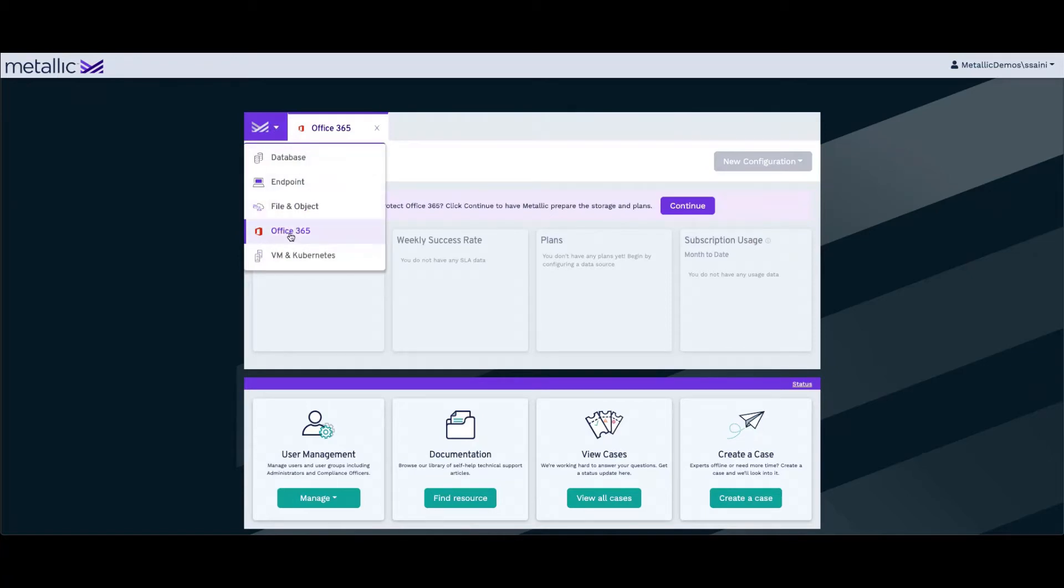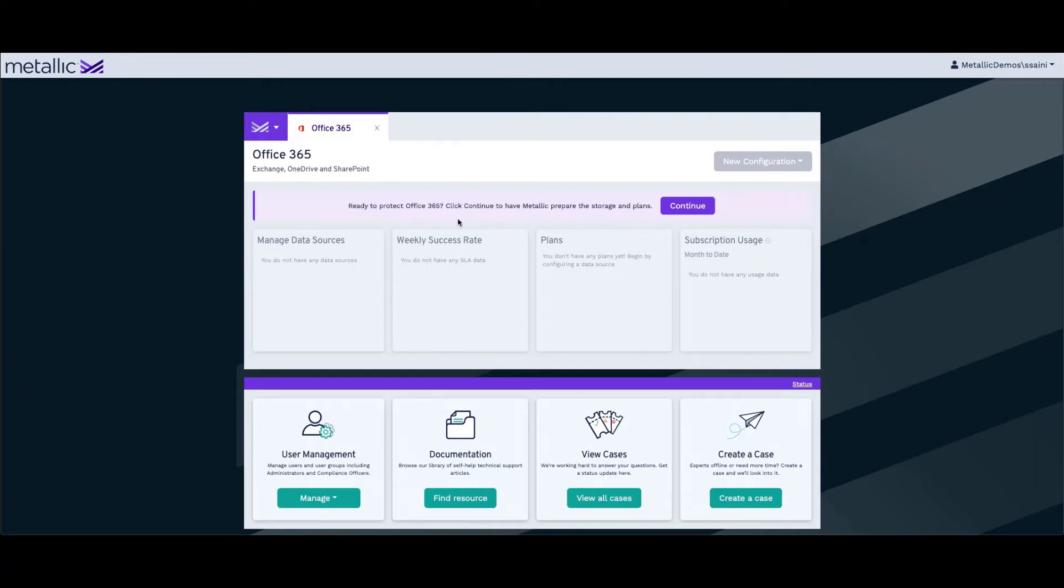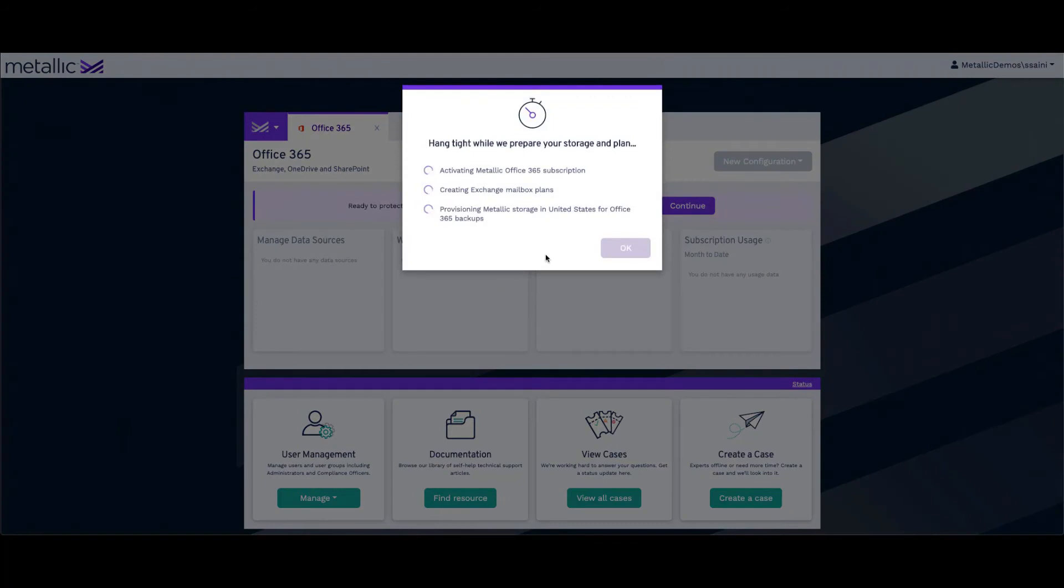As soon as you click it, you will get an option that will ask you if you want to continue to have Metallic prepare the storage and plans. So we click Continue on this.